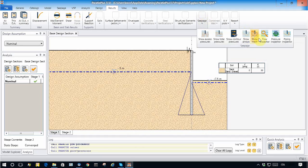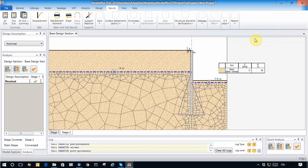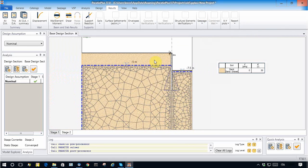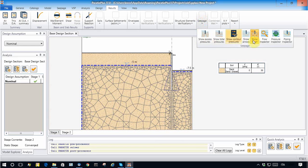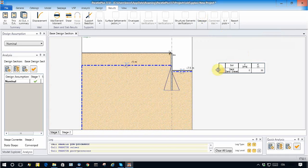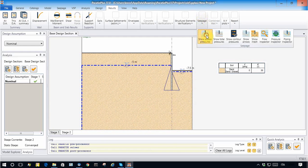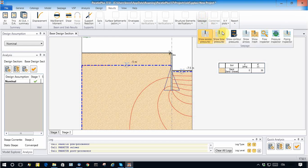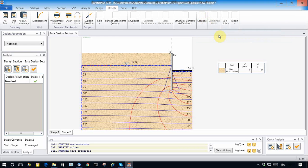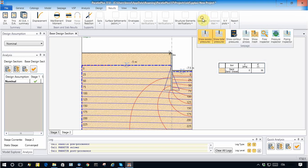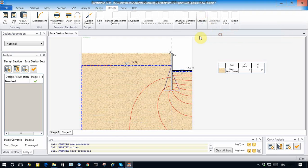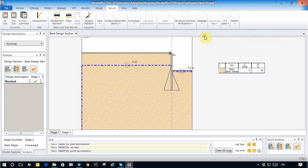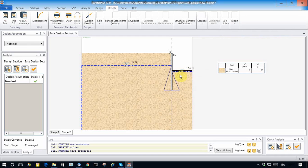To do so, the program uses the mesh automatically created by Paratie Plus. We can also show the excess pore pressure and the total pressure.